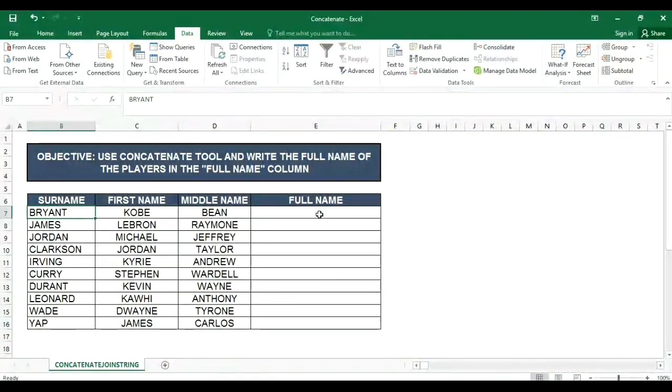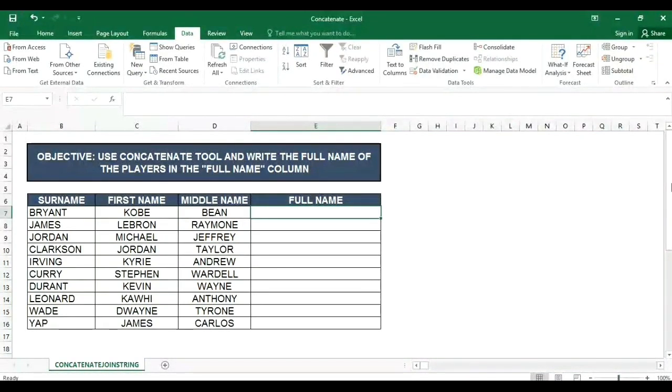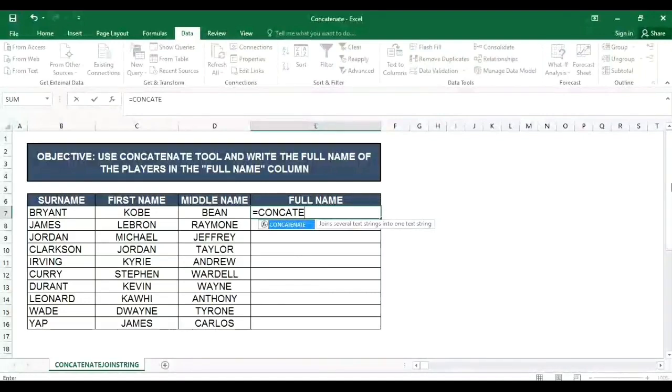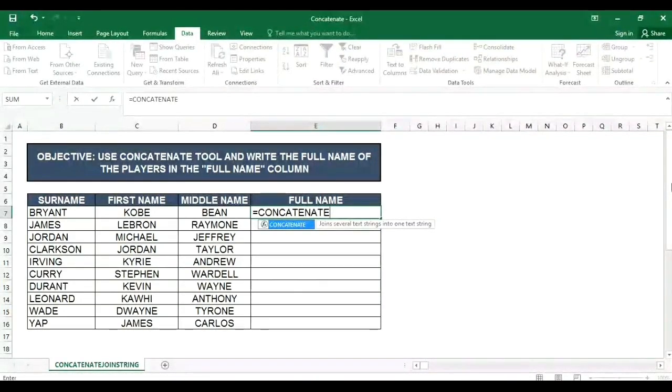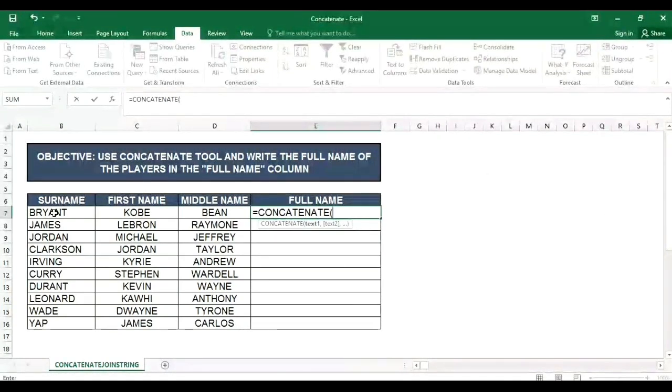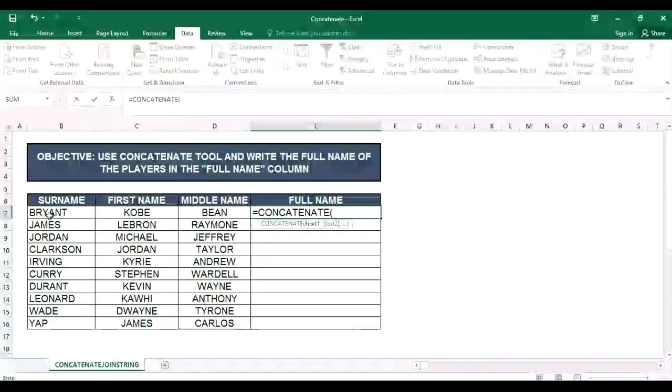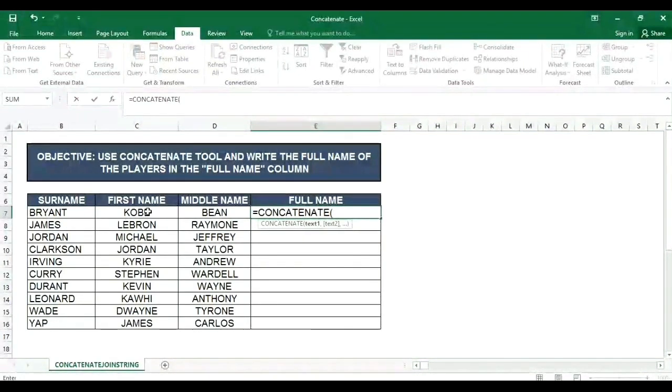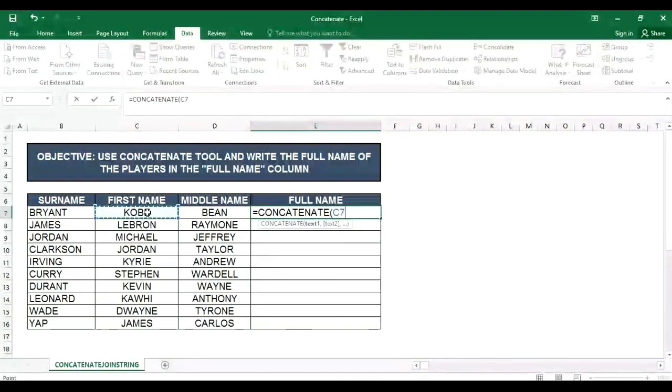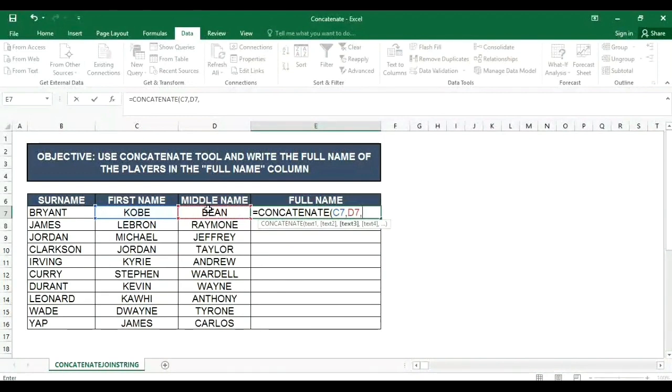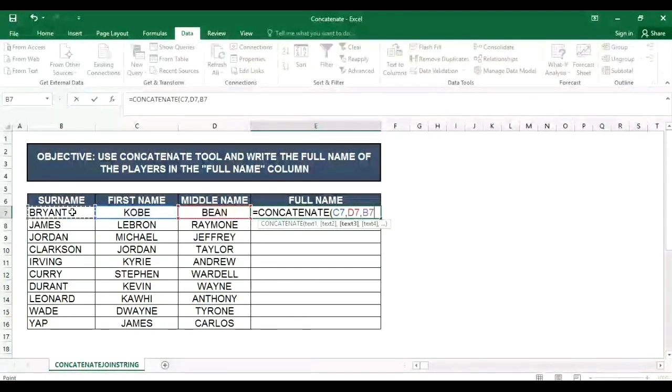So try muna natin yung concatenate. Type nyo lang sa cell na paglalagyan nyo equals concatenate then open parenthesis. Kung anong gusto nyo unahin, halimbawa gusto nyo unahin yung surname. Ang gagawin natin ngayon first name first then middle then surname. Click lang natin to Coby first name then comma, yung middle name, comma, then yung surname, then i-close na natin.